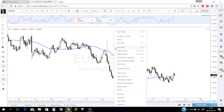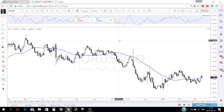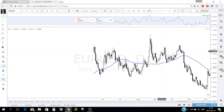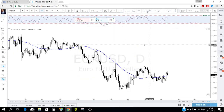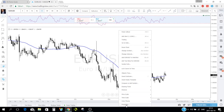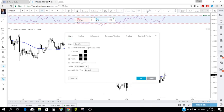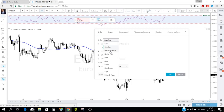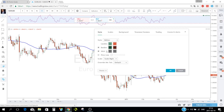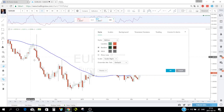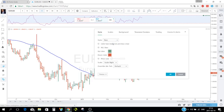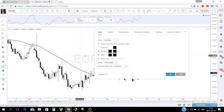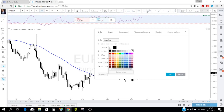Right-clicking also gives you 'Reset chart,' which brings your chart view back to the current price. Under 'Properties' you can choose your chart type: candles, bar charts, or hollow candles. You can also change candle colors — for example green for bullish and red for bearish — and change the candle border color and wick color.